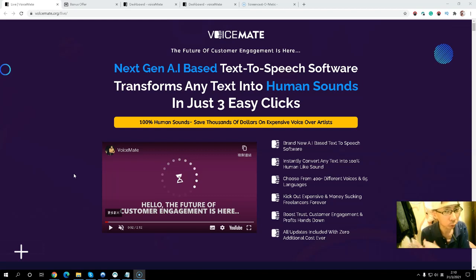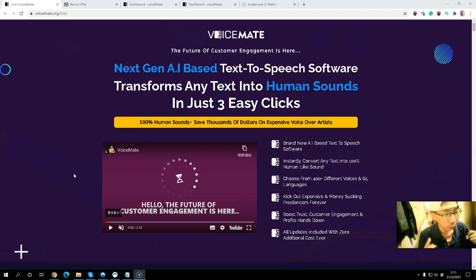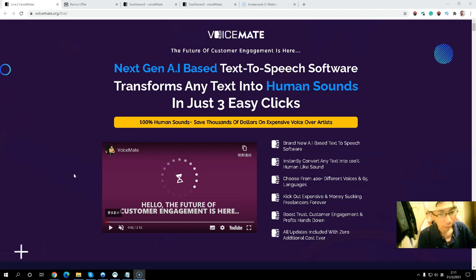You can simply copy and paste text and the software will turn that text into speech. You can use this not only for your business, but also sell it to your clients to make extra income. This is the next generation AI text-to-speech tool that can turn text into human-sounding audio. It includes over 400 different voices and 65 languages, and it can save your money on voiceover artists.